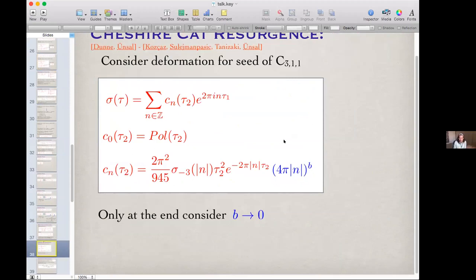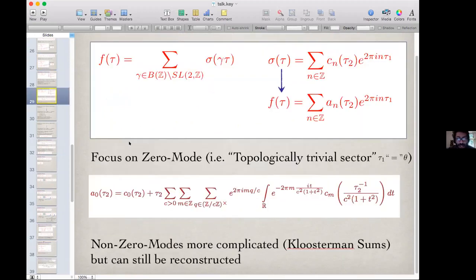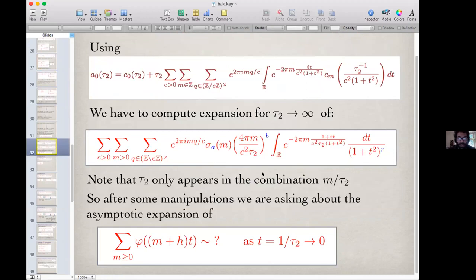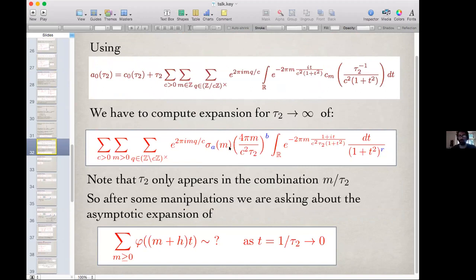We have a general expression for the asymptotic expansion for any a, b, and r. Generically, for random a and b, the expression is asymptotic. It is only at supersymmetric special points that the perturbative expansion becomes truncating.